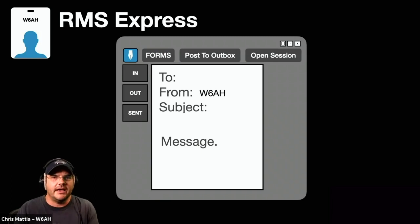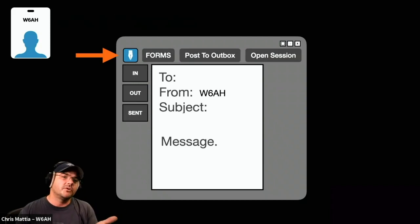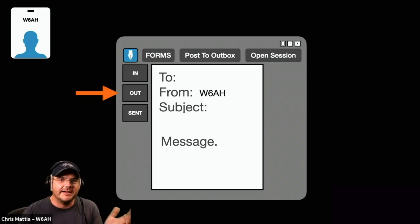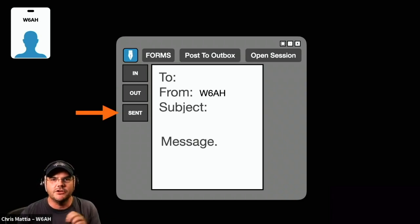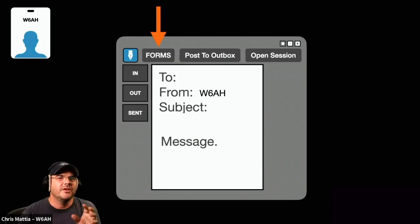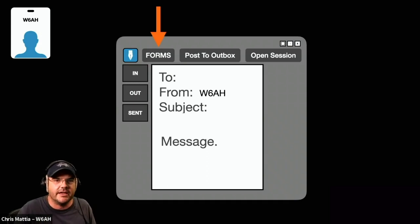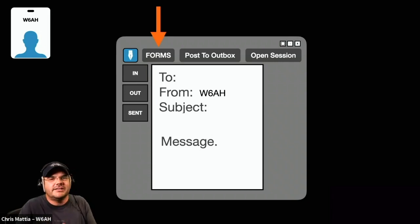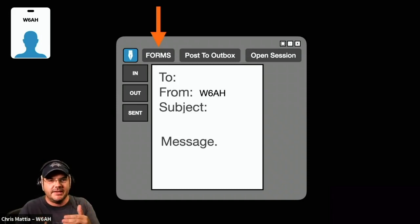Now there are a couple of things inside of RMS Express that should be pretty familiar to you already. There's a compose button, and there are also things you're familiar with like an inbox, outbox, and sent mail messages — all of which work pretty similar to regular email. But there are other features, one of which is something called Forms. Forms is incredibly helpful, especially for emergency communicators partnered with served agencies, because Winlink has embedded inside it a ton of different forms ready to go that your served agency would be expecting.